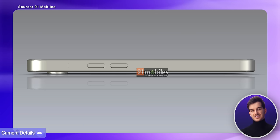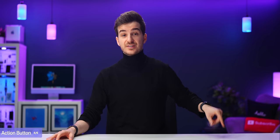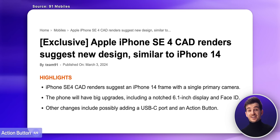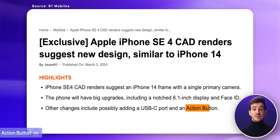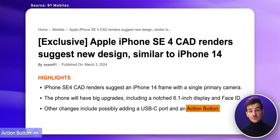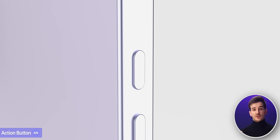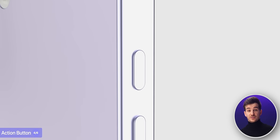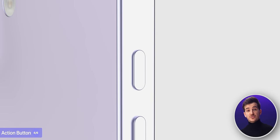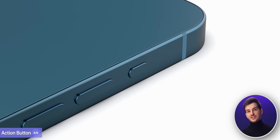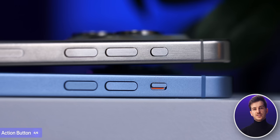Even though it isn't that visible from the CAD models, 91Mobiles does reference the possibility of us getting an action button on the SE 4, something that MacRumors has also reported on. We already know that Apple is adding the action button to the regular iPhone 16s too, so this seems to be Apple wanting to unify the lineup.